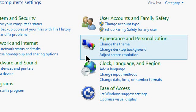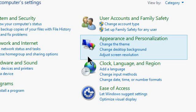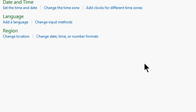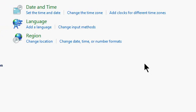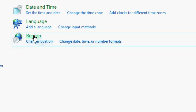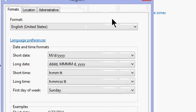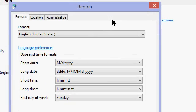All right. The first method involves your control panel in Windows. So open up your control panel. I'm using Windows 8. It looks pretty much the same in Windows 7. Go to the Clock, Language, and Region section. Then click on Region. Then the Region dialog box appears.